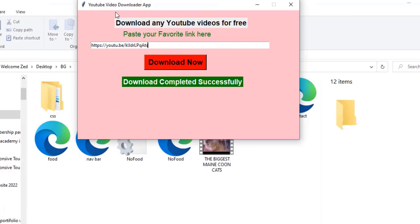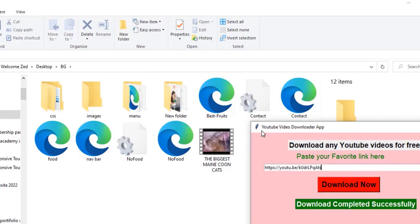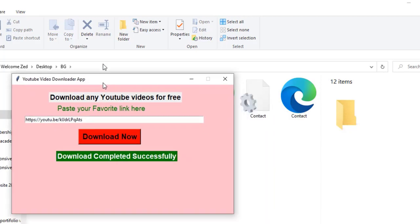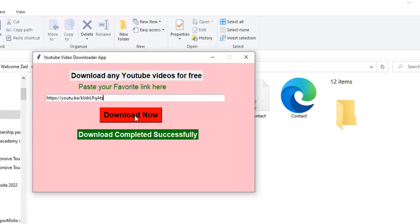We have just finished this project. You can now download any YouTube video for free using this application. If you are interested in creating fantastic applications like this one, I'm waiting for you inside the course. Thank you for watching, and I will see you in the next project.